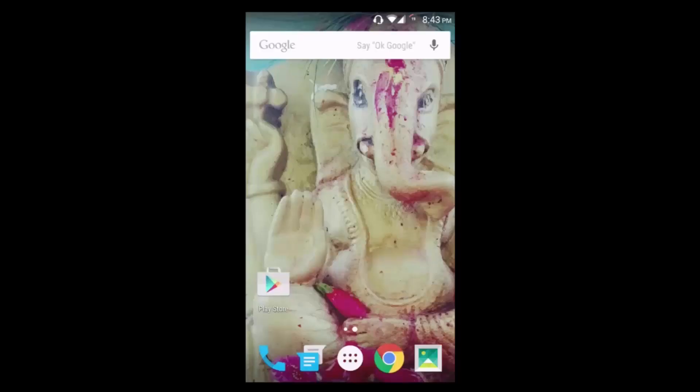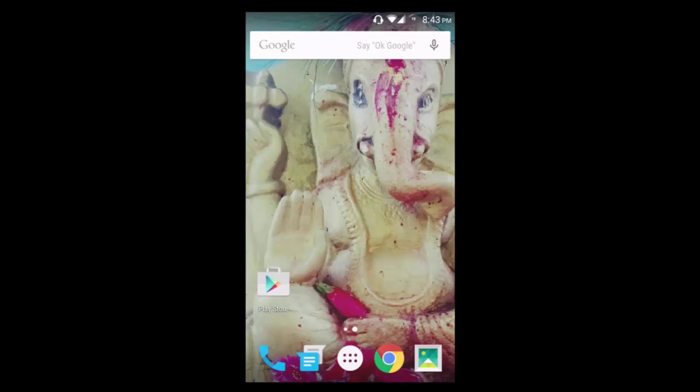What is going on guys, this is Sangam and you are watching Tech Videos. In this video today, I'm going to be demonstrating how to install Android M launcher on your phone or how to make your phone look like Android M launcher.